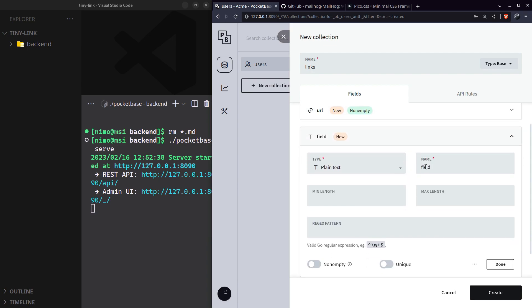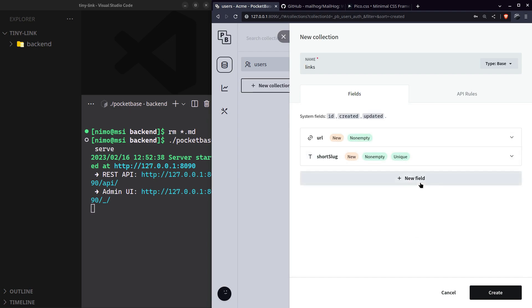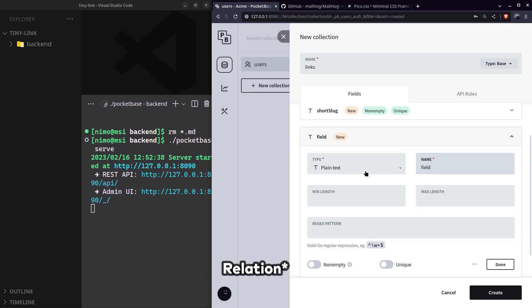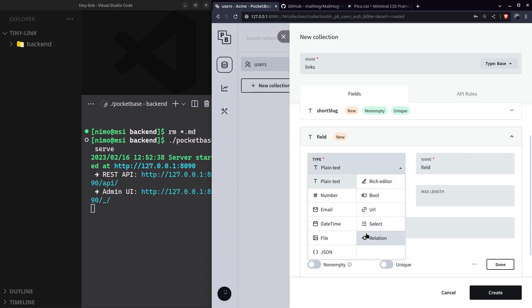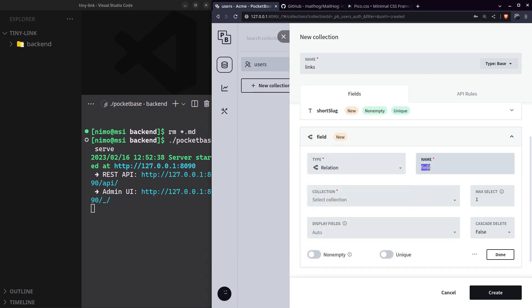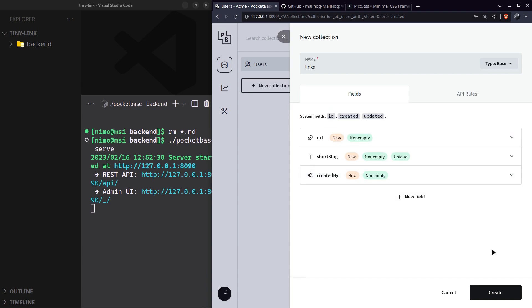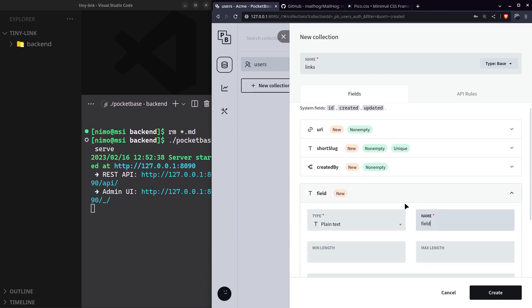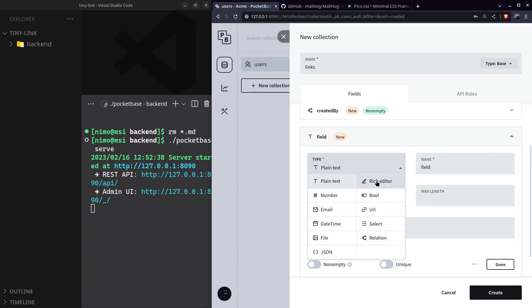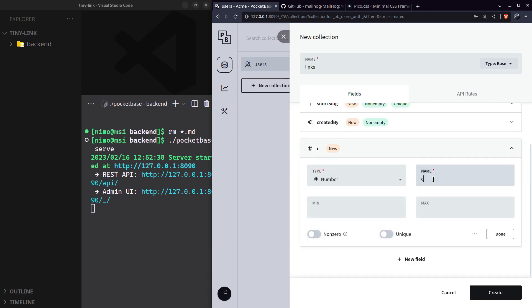Next field is the unique short slug that we will generate for the link. Depending on how short you want the link to be, set the min and max length. It's like the ID for the link, so make it non-empty and unique. Next up, set the selection to the user who created this link, also non-empty. And the last one is the number of clicks a particular link has.